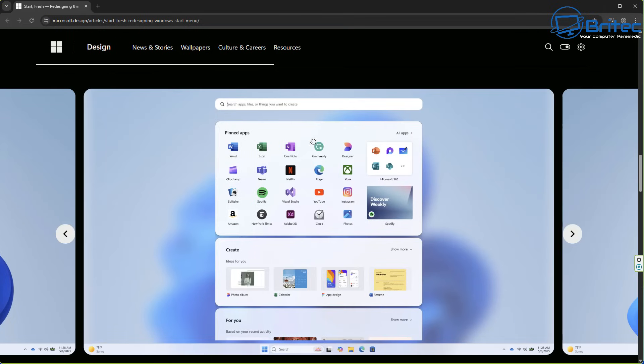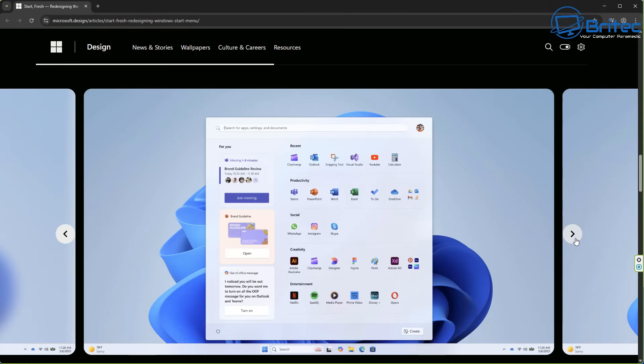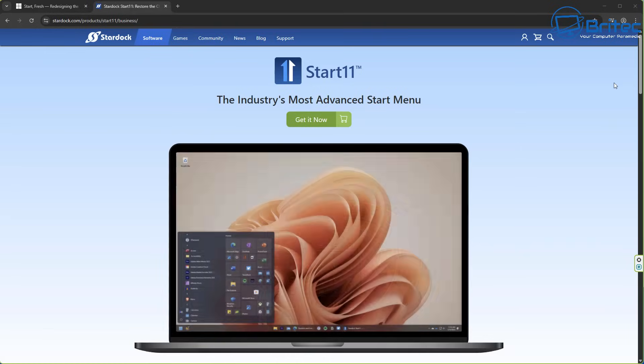I just think Start 11's Start Menu is a lot better than anything that Microsoft have come up with. And maybe someone needs to employ someone over at Start 11 to make their Start Menu for them. Because I believe that's exactly what people want. It's completely customizable. You can change the size of it. Whereas all these are just massive. And who wants Copilot and all this other AI embedded in it?